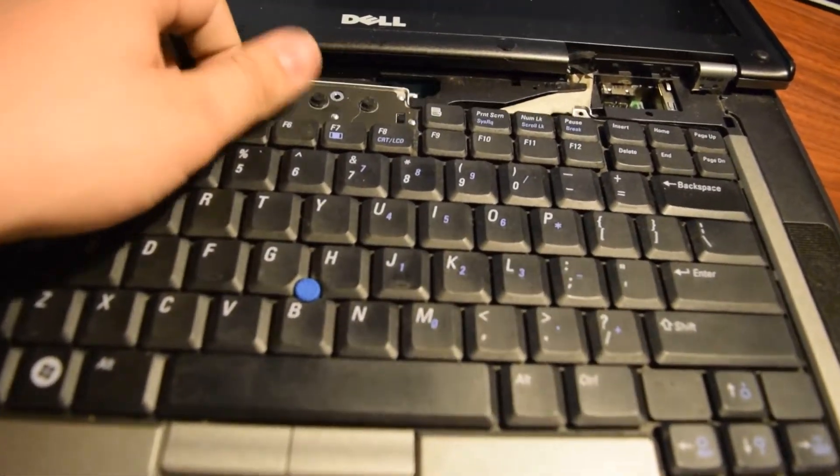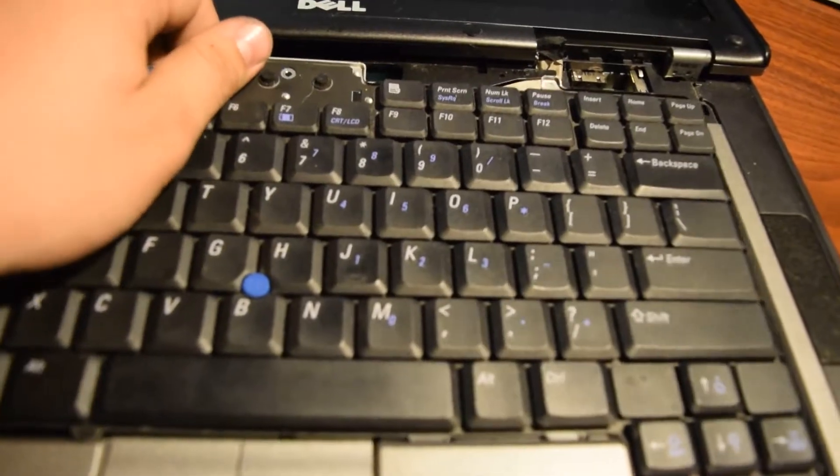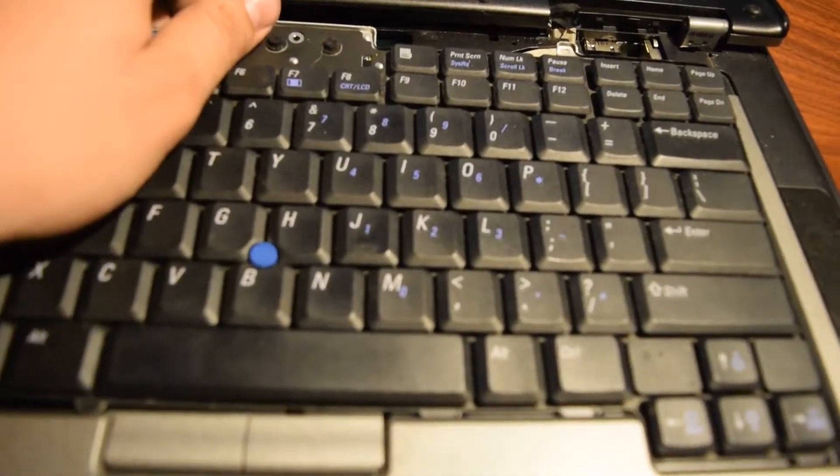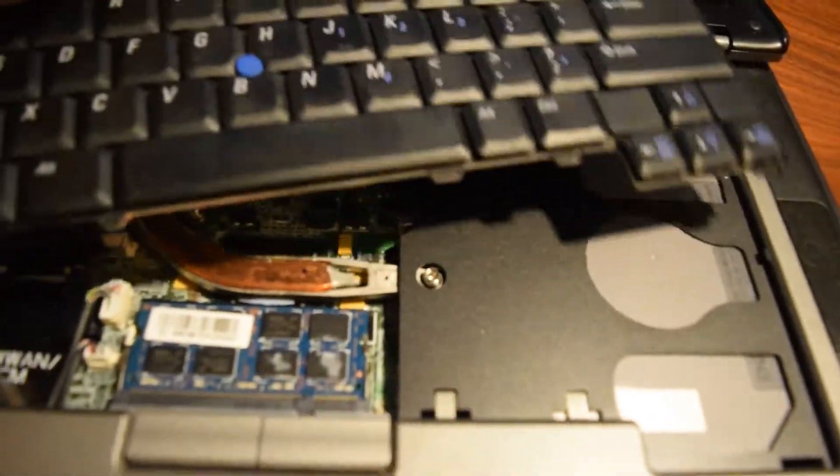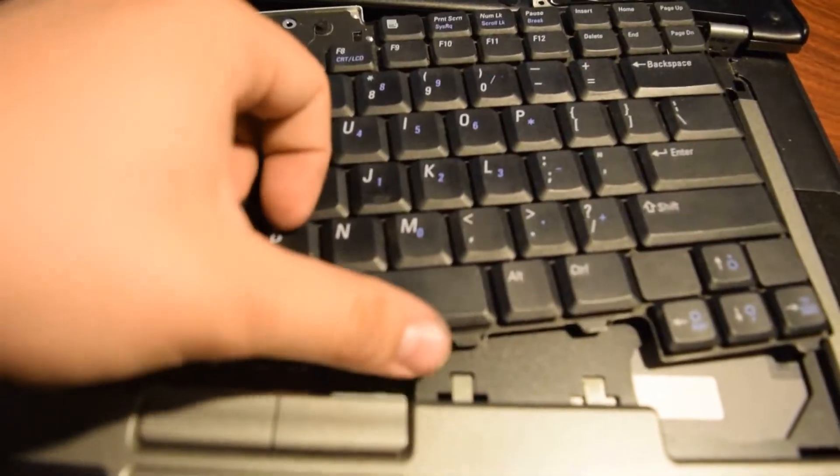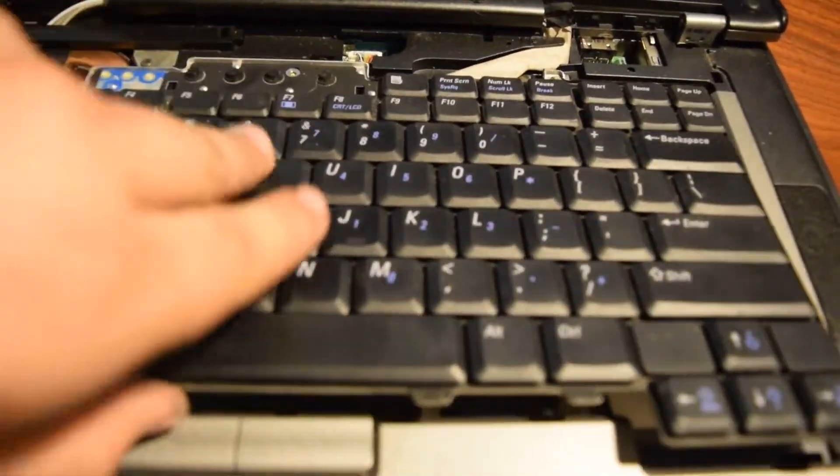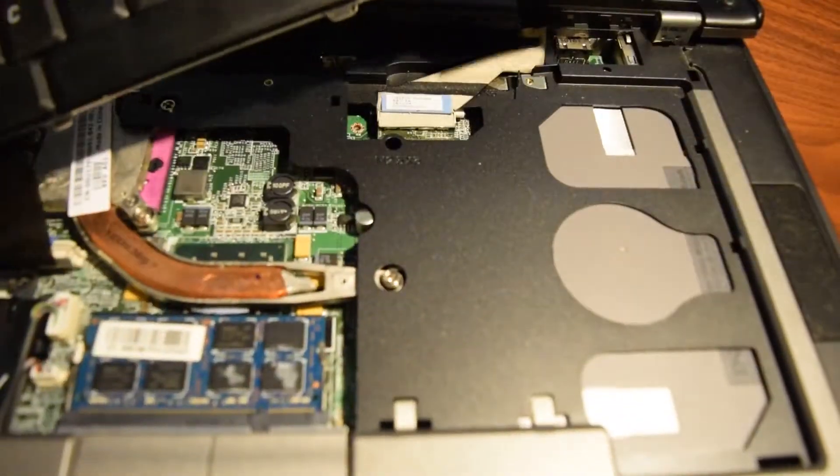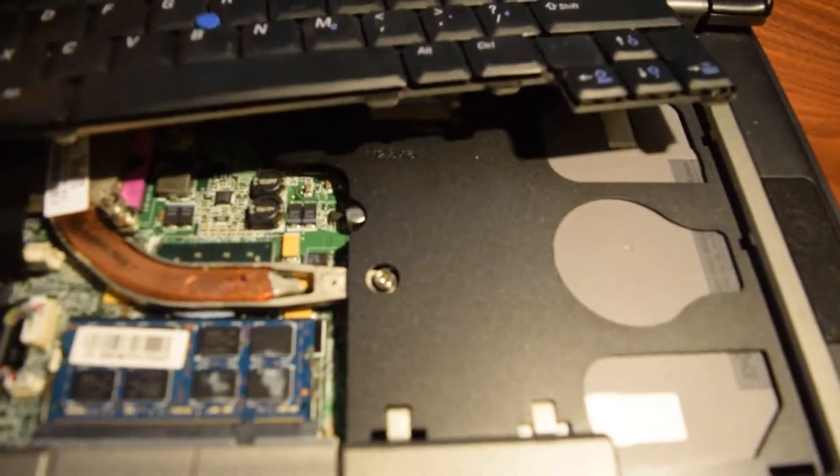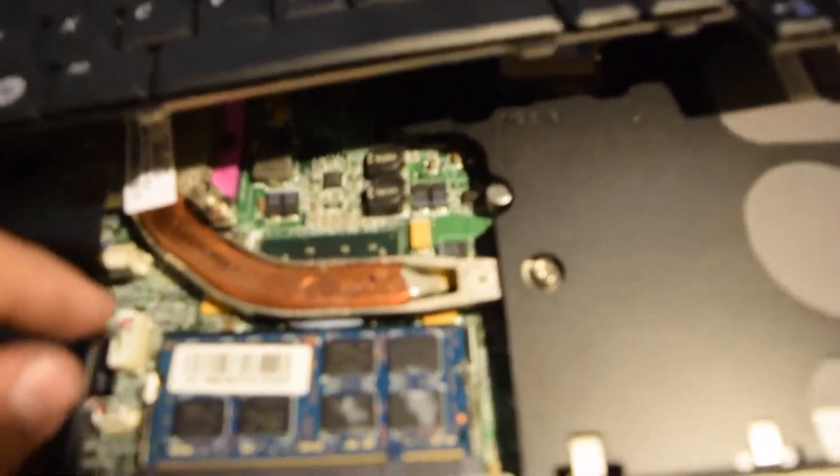Then you're just going to lift up on this keyboard and it'll kind of pop up and then you pull towards the screen and it'll pull these out from the tabs. You can just set this on top of the screen.